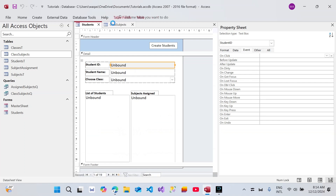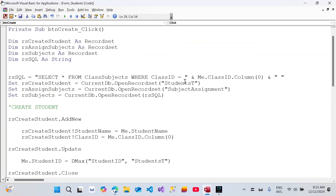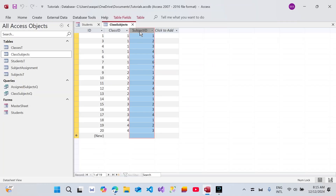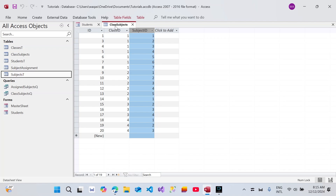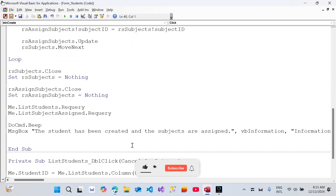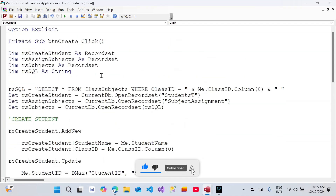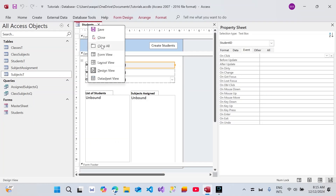We refer to this table and to its subject_id. Remember, we've created the SQL statement and changed the record set from the subjects table to this SQL statement. Subject_id remains the same because it has the same field name — we're just moving away from the subjects table to class_subjects. Everything else essentially remains the same. So I think this is the only modification required, but let's test it. I'll close that and go to form view.